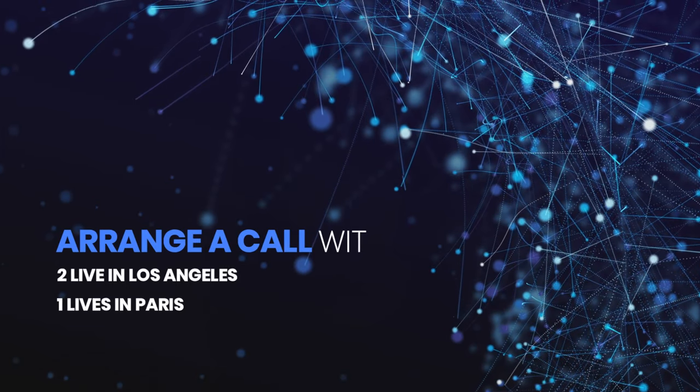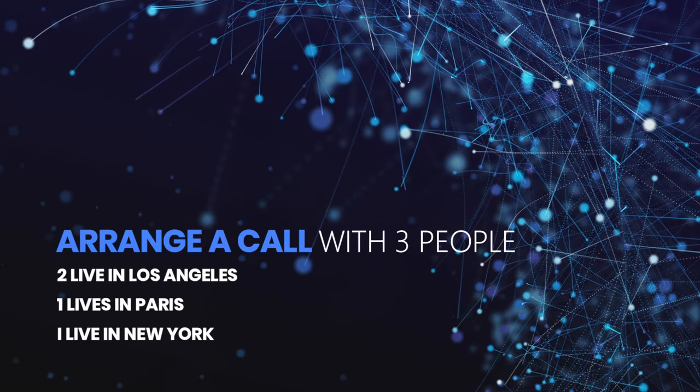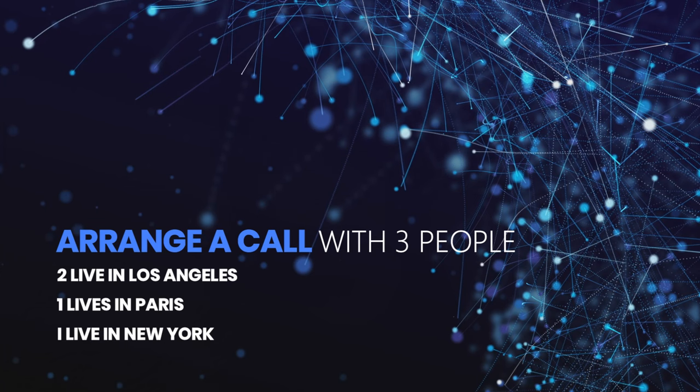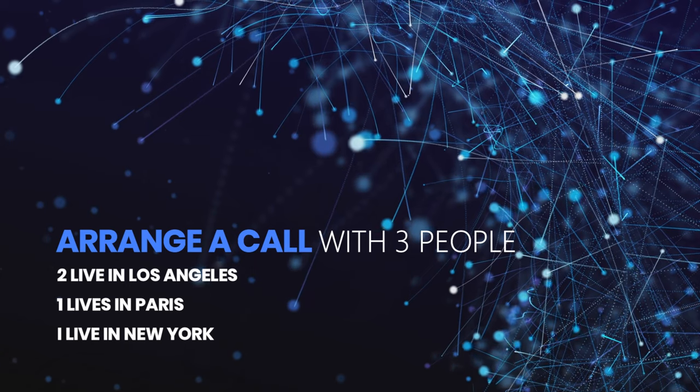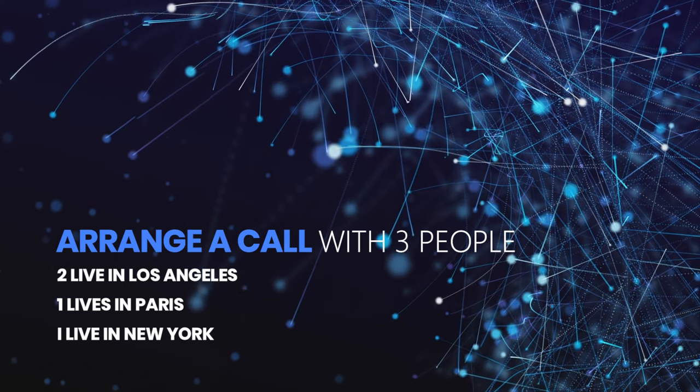Okay guys, so I'm your client and here comes task number one: I want you to arrange a call for me next week with three people. Two are in Los Angeles, one is in Paris, I live in New York City. Find a time that works for all of us. All right guys, so how would you handle this? You have different time zones, you have to set up a meeting. Ready and go.